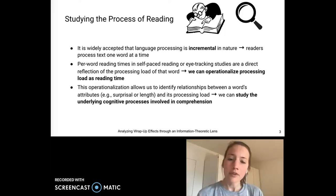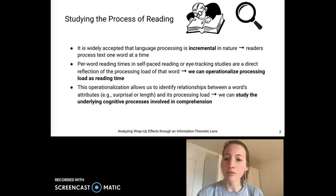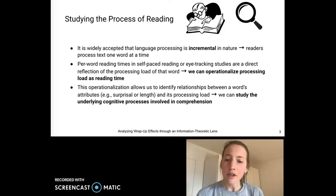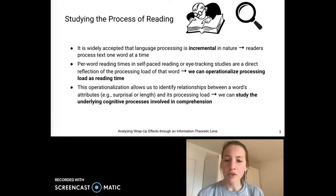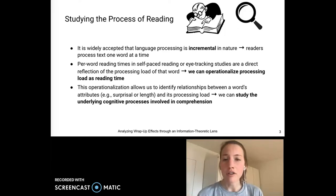Importantly, this operationalization of processing load as reading times allows us to identify relationships between a word's attributes, such as surprisal or length, and its processing load, which can give us a better understanding of the underlying cognitive processes involved in comprehension.